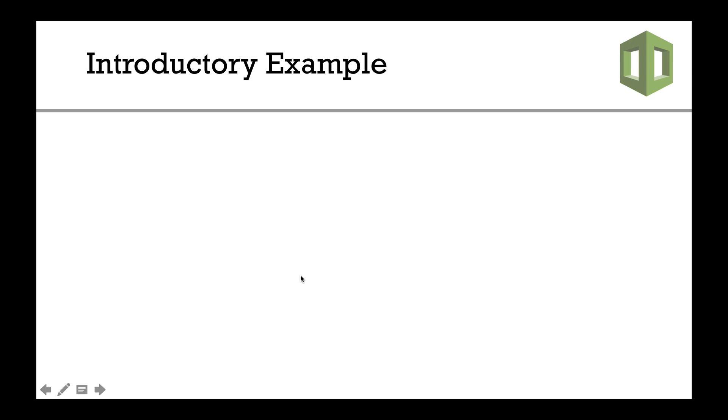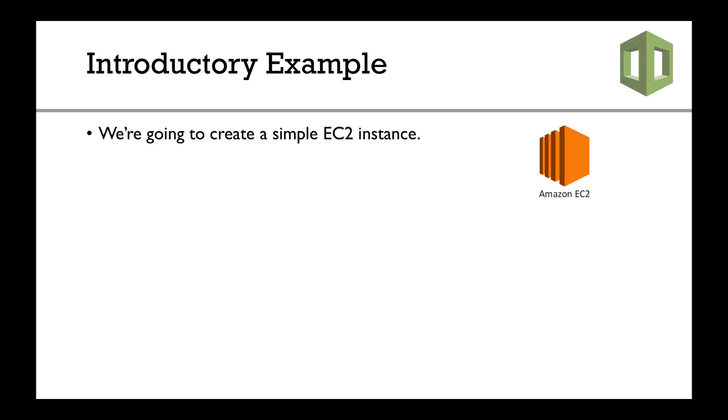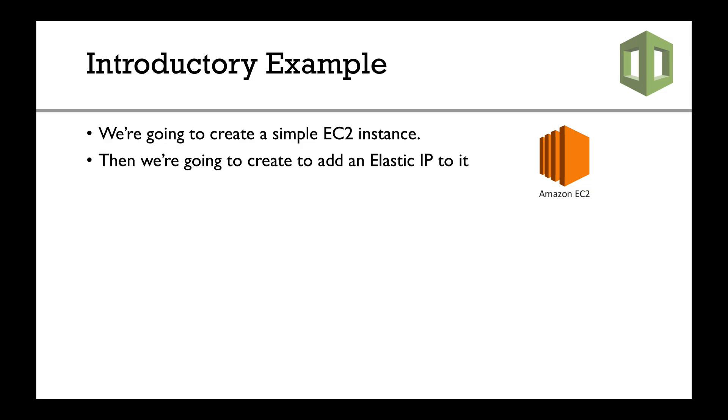Okay, so let's get started with some hands-on example around CloudFormation. In this example, we're going to create a simple EC2 instance. We're also going to create and add an Elastic IP to that instance and add two security groups to it.